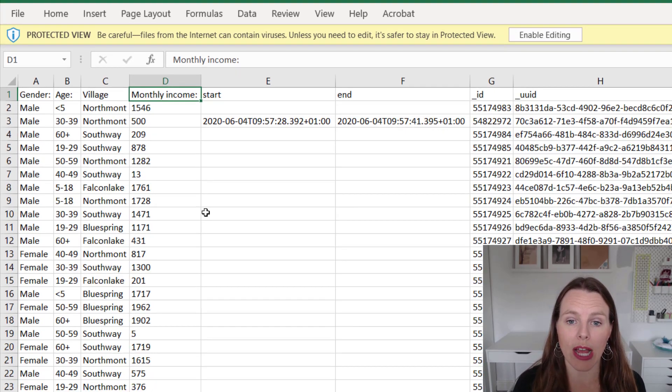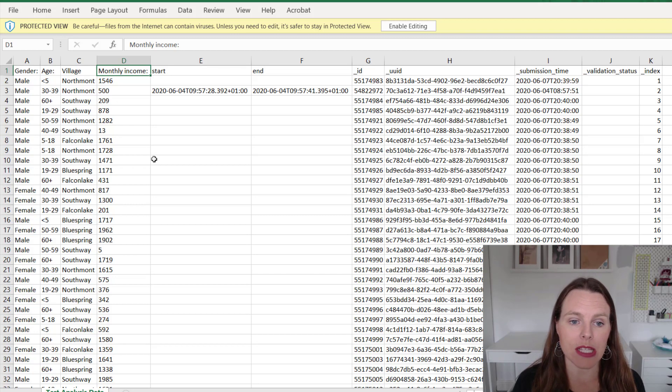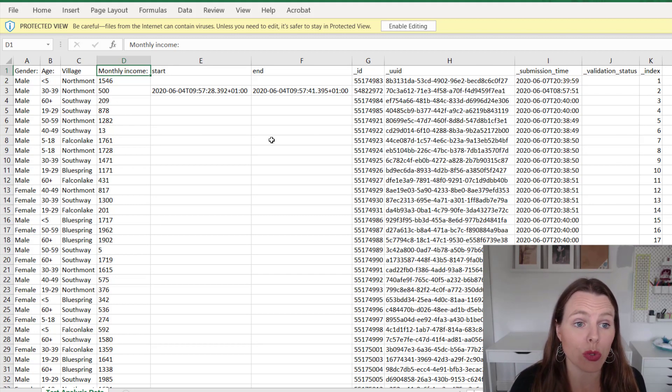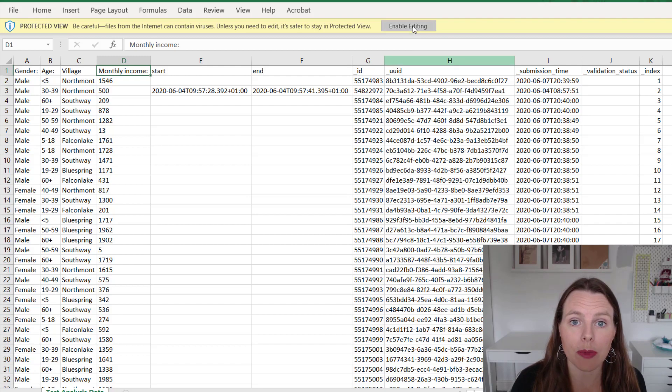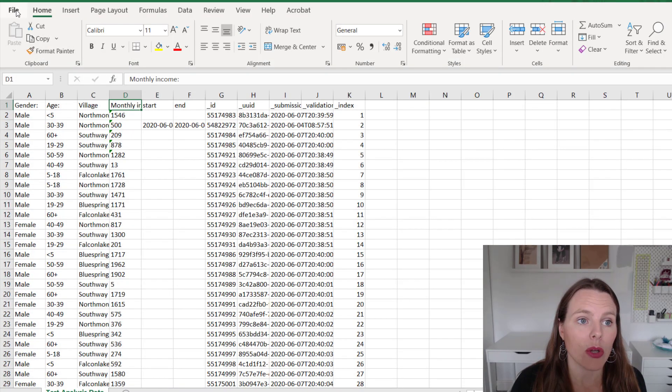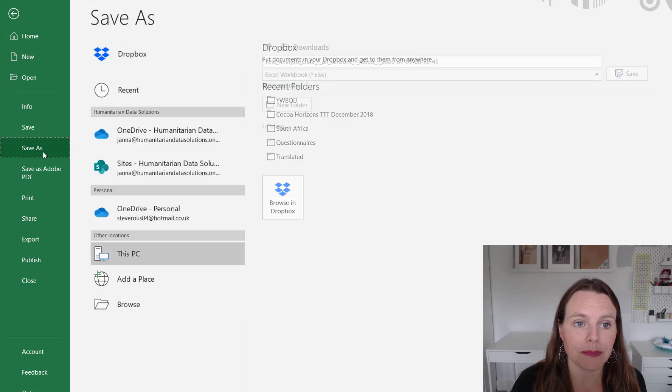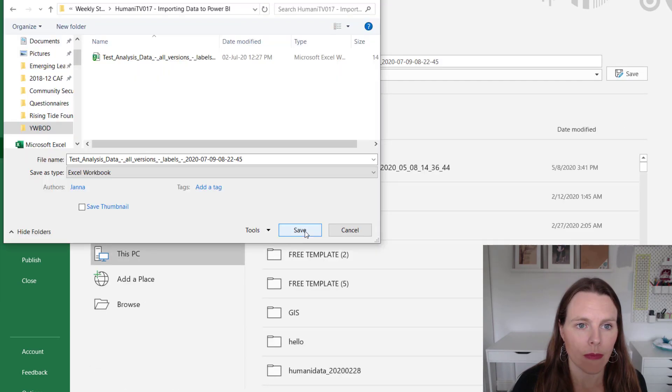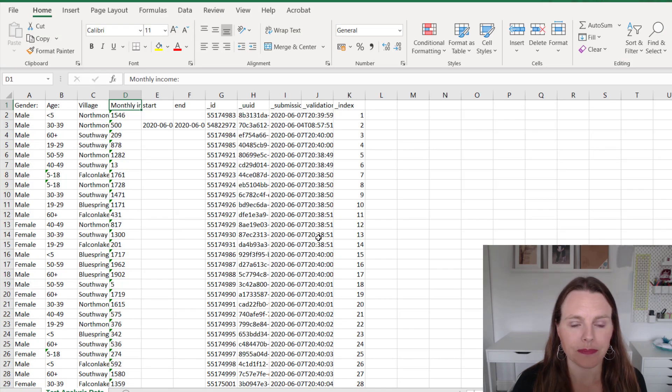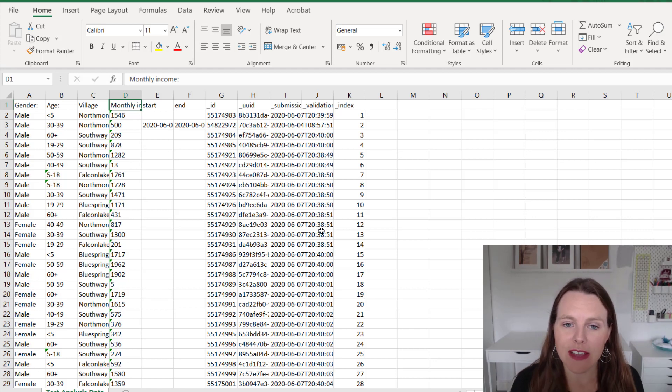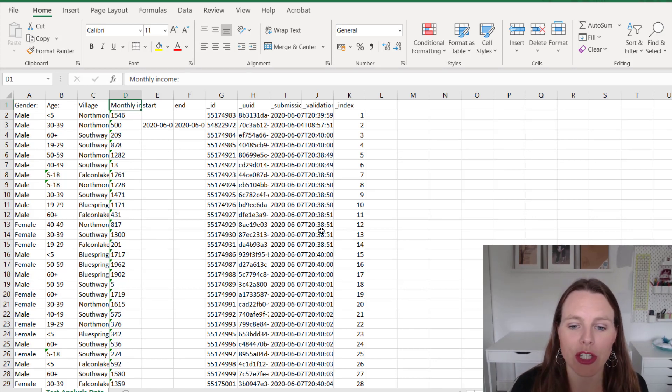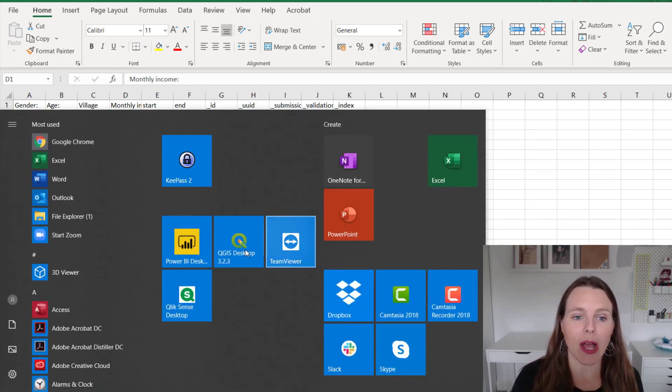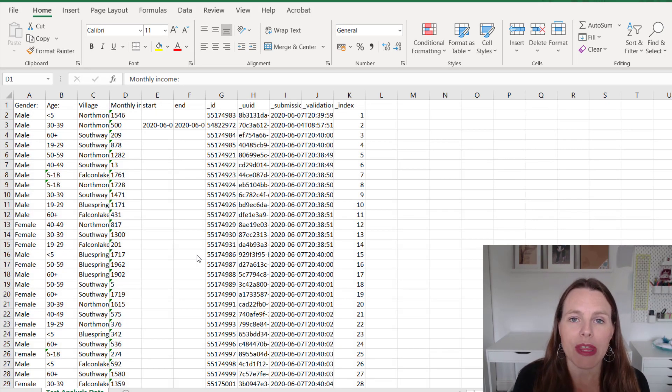So what I'm going to do actually now is I'm going to save this in a location where I want my Power BI file to bring it in from. So I'm going to enable editing. I'll go to File and Save As and I'll save that. Okay, so I've saved that in the location where I want to pull it in from. So now what I'm going to do is open Power BI. So let's open that up.